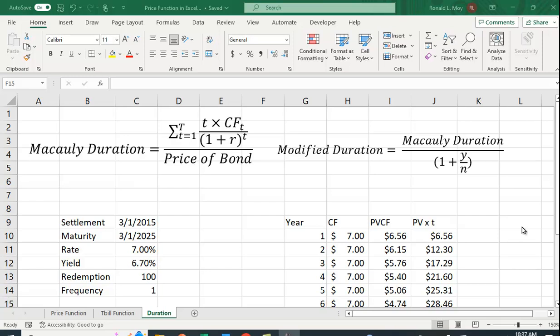There are two calculations we do here. The first is Macaulay duration, which was named after the person who created it, Frederick Macaulay. What it is, is a weighted average of the years it takes to get your money.